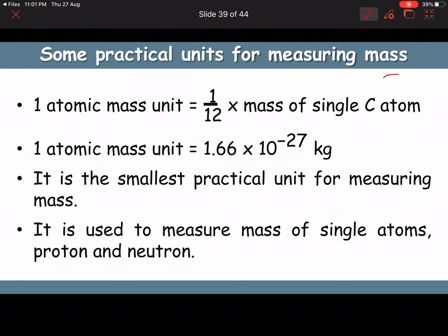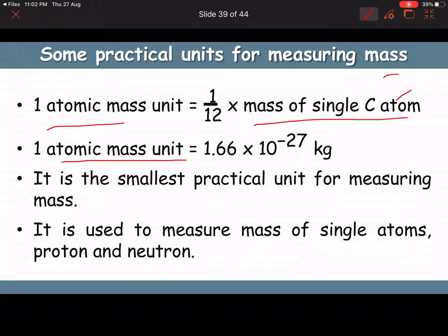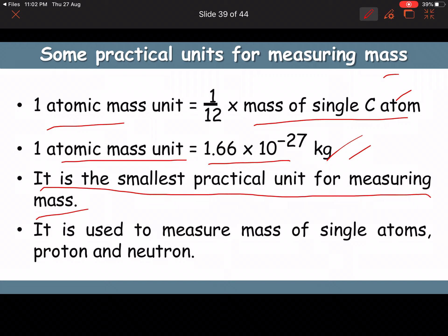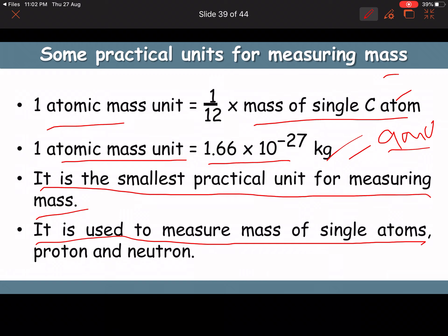The smallest practical unit of mass is the atomic mass unit (AMU). It is defined as 1/12 of the mass of a single carbon atom, equal to 1.66 × 10⁻²⁷ kg. It is used to measure the mass of single atoms, protons, neutrons, etc.